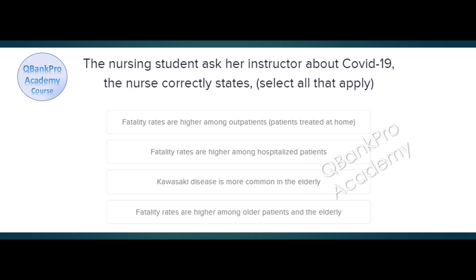The nursing student asked her instructor about COVID-19. The nurse correctly states — select all that apply. Fatality rates are higher among outpatients treated at home. Fatality rates are higher among hospitalized patients. Kawasaki disease is more common in the elderly. Fatality rates are higher among older patients and the elderly. The correct answer is fatality rates are higher among hospitalized patients, and fatality rates are higher among older patients and the elderly. The risk factors include age and hospitalization. Patients who are stable enough to remain at home have better outcomes.